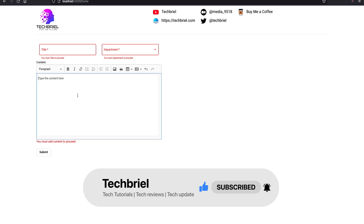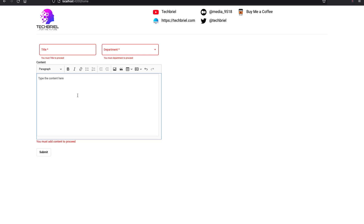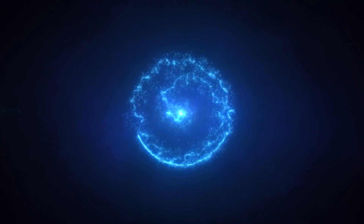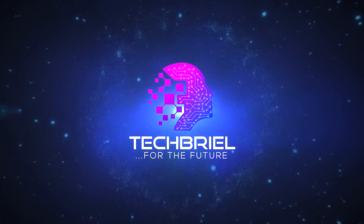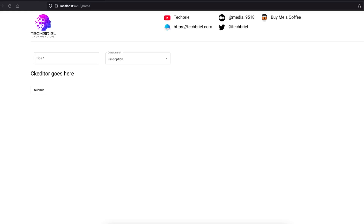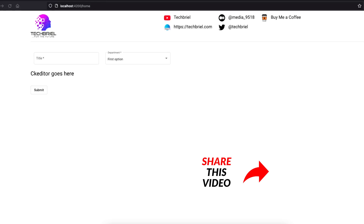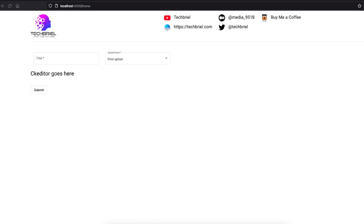If today is your first time watching our videos, thank you so much — please consider subscribing, hit the like button, and leave a comment. If you're feeling generous you can buy me a coffee, but subscribing, leaving a comment, or hitting the like button each equals a cup of coffee to me. Without further delay, let's get to it.